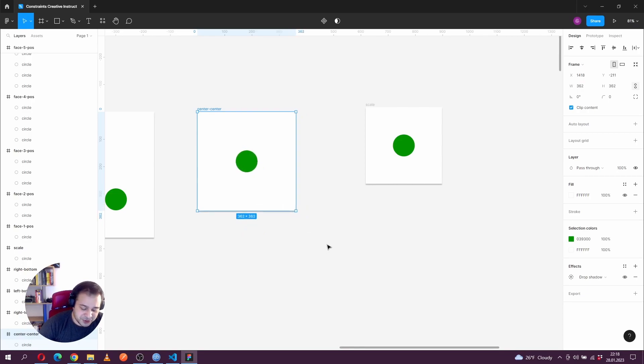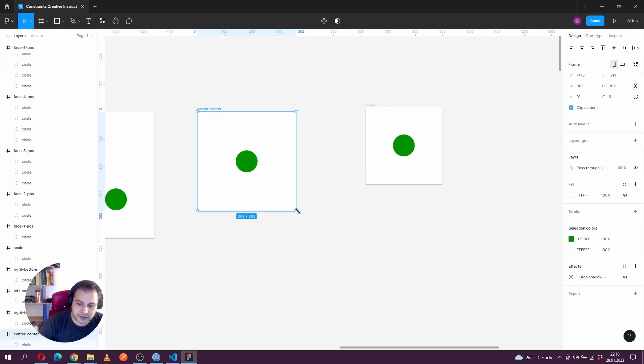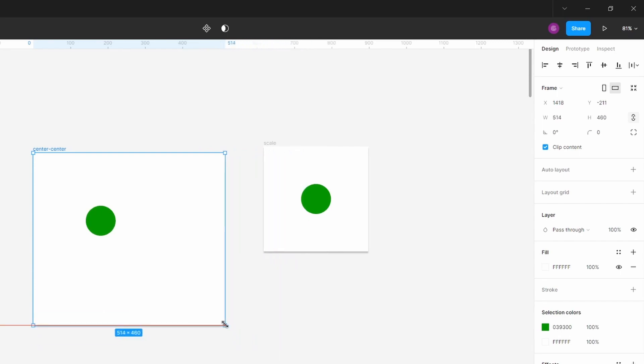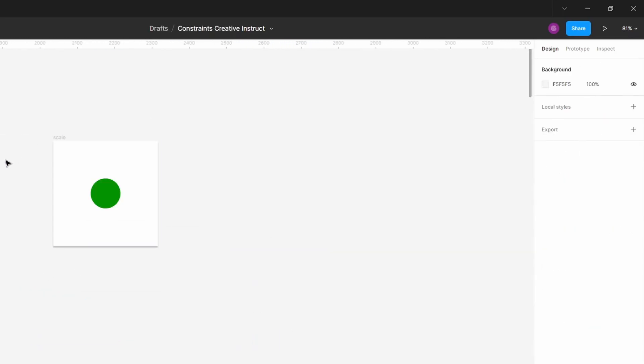Now, there's a key shortcut if you want to resize the frame and ignore the constraints. And that's Control on Windows or Command on your Mac. You can try to do that. We're gonna have scale.